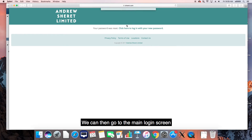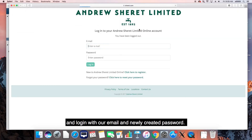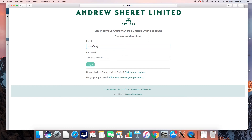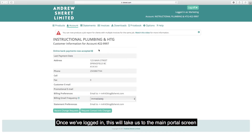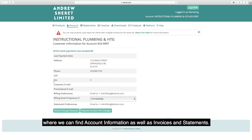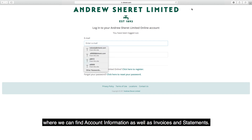We can then go to the main login screen and log in with our email and newly created password. Once we have logged in, this will take us to the main portal screen where we can find account information as well as invoices and statements.